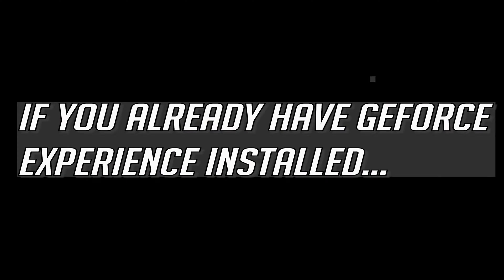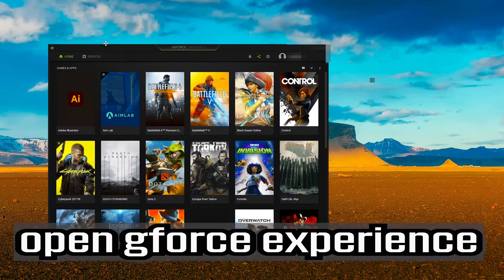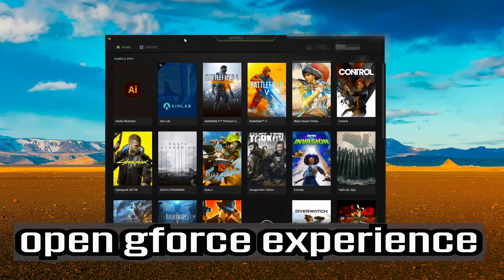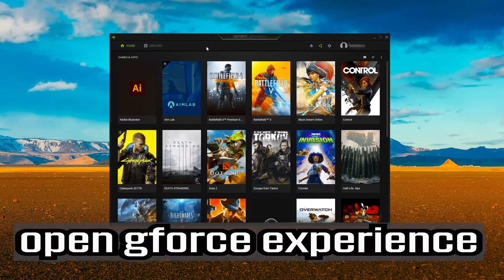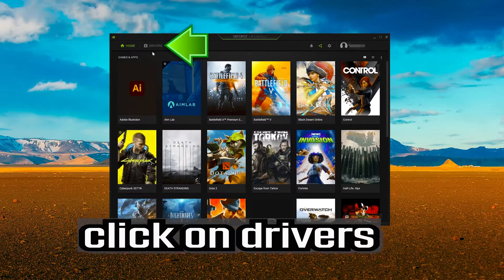If you already have GeForce experience installed, open GeForce experience. Click on drivers.